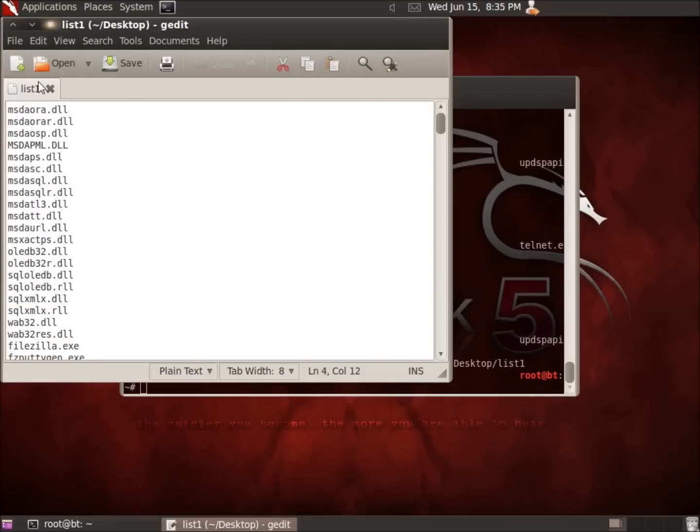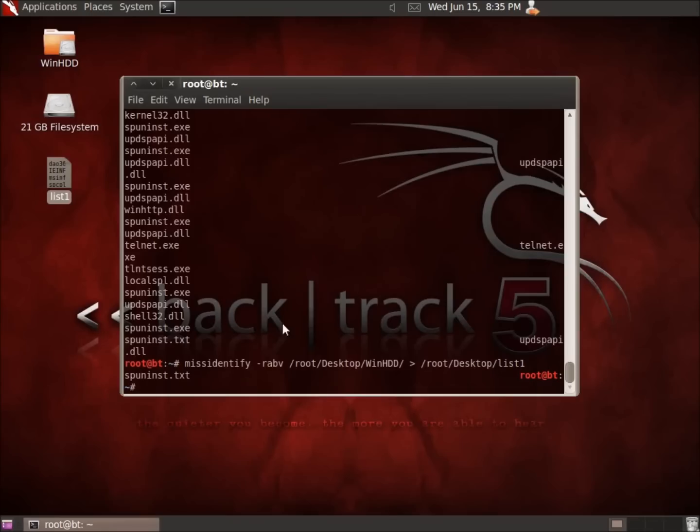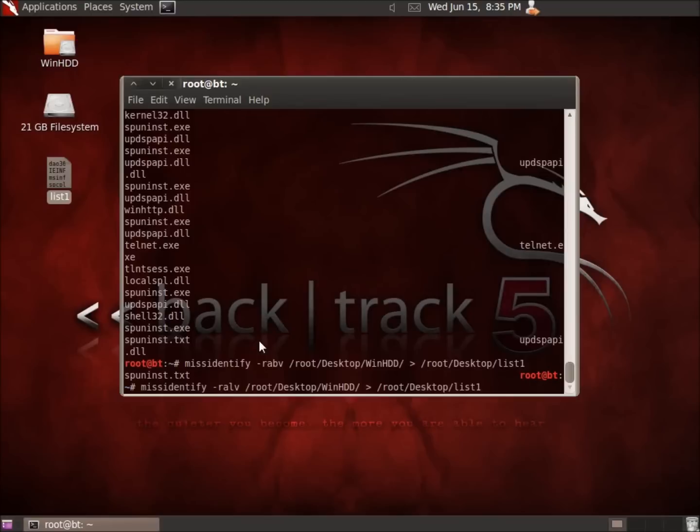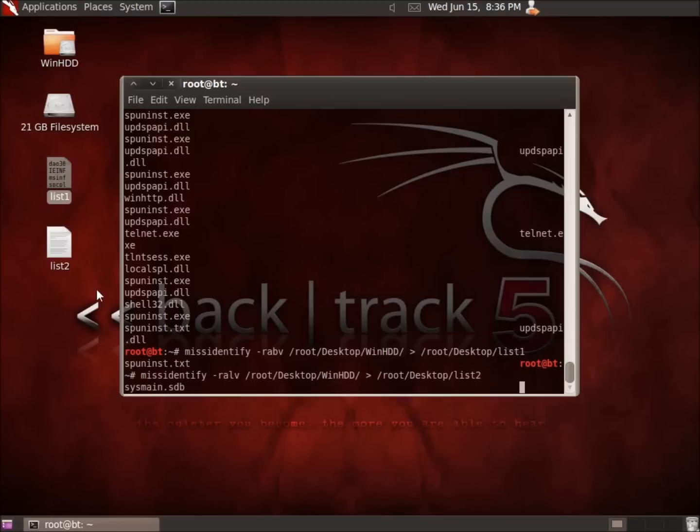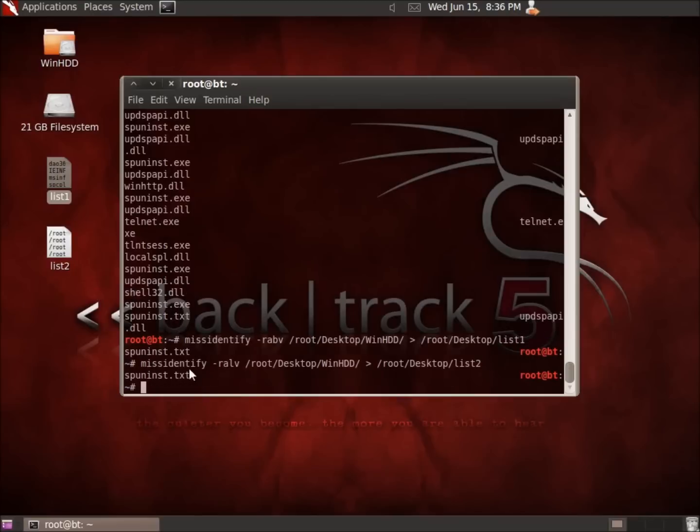I'm going to go ahead and close this and we're going to go ahead and run this again but this time instead of actually using the B, I'm going to use the L. I'll go ahead and hit enter and this, oh actually I'm going to make this go to list two rather than list one. So there we go. That way we can actually compare the difference between the two and so it's going to run and I'll go ahead and update all these same files.